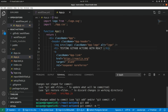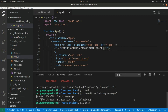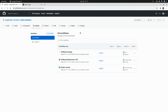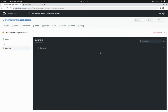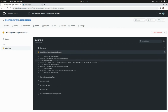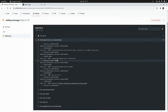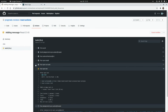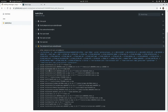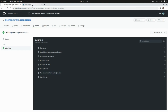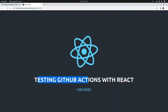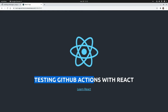Now let's push this change: 'git add', 'git commit -m adding message', and 'git push'. Let's go back to GitHub and in GitHub Actions we see a new workflow running. It's going to set up the job, build the project, check out the code, install dependencies, build the application, run the tests, and finally deploy the build folder to the S3 bucket. The workflow finished successfully, and if we refresh the page we can see our new message — 'Testing GitHub Actions with React' — reflecting the change we just pushed.